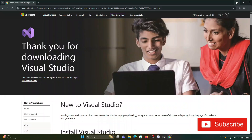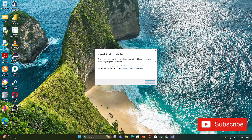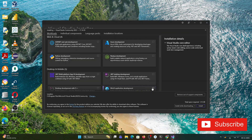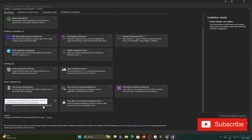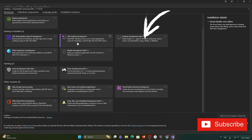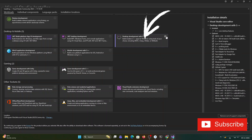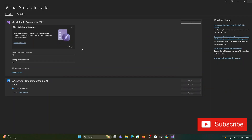Now let's run the installer. I'm clicking on the installer and minimizing the browser. It's asking for permission so I'm clicking Continue. Now it's showing me this screen with different workloads available. We want to install for C++ development, so we go to the Desktop and Mobile option. Here we have the option for C++ development, so we select 'Desktop development with C++' and click Install.